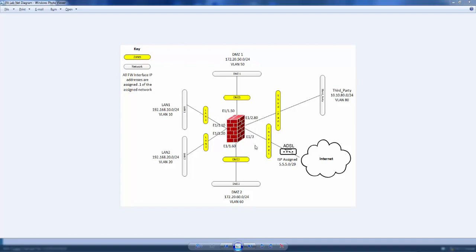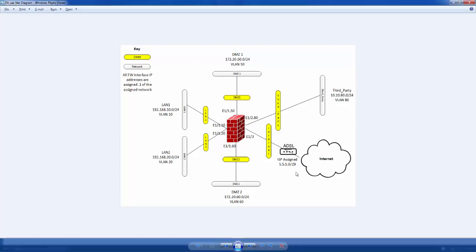The third interface we're using directly. These are my networks: LAN1 here at 192.168.10.0/24, LAN2 here, DMZ1, DMZ2, and a third-party network. Finally, we've got the internet here with a fake public subnet — obviously not routable, so we shouldn't get in trouble for it.